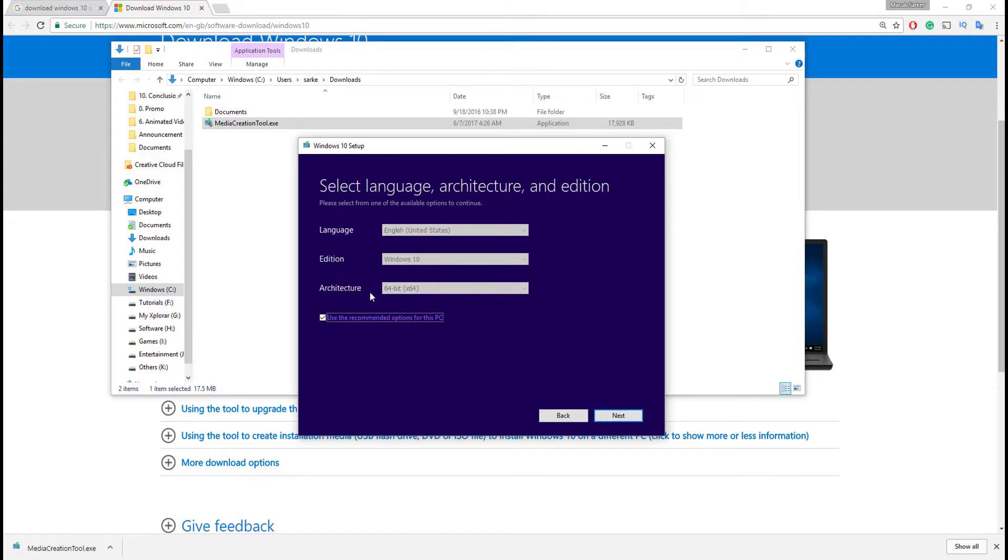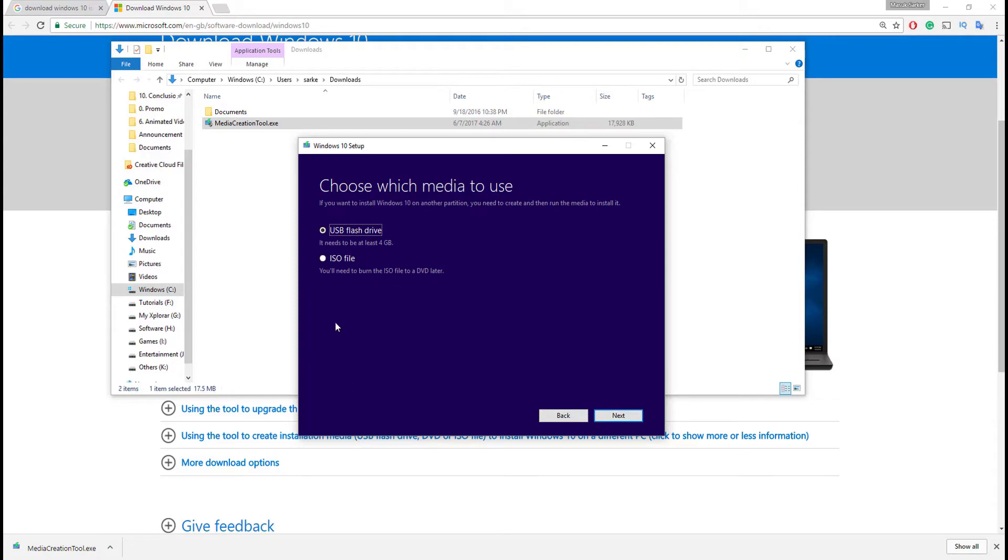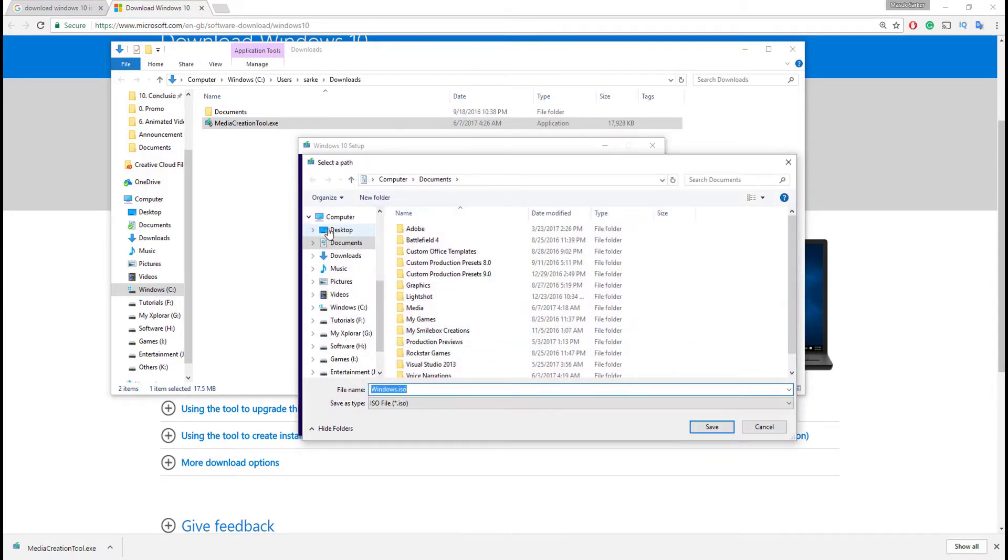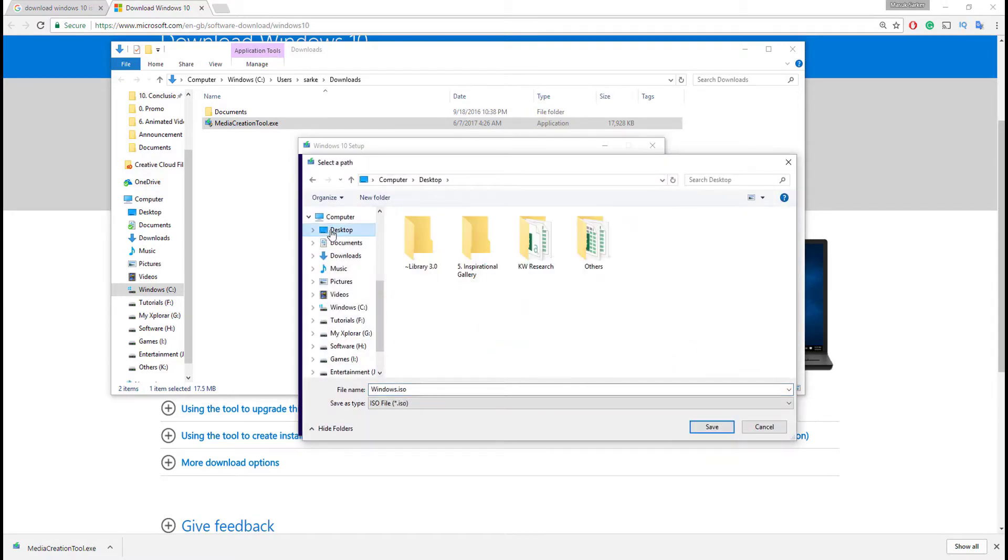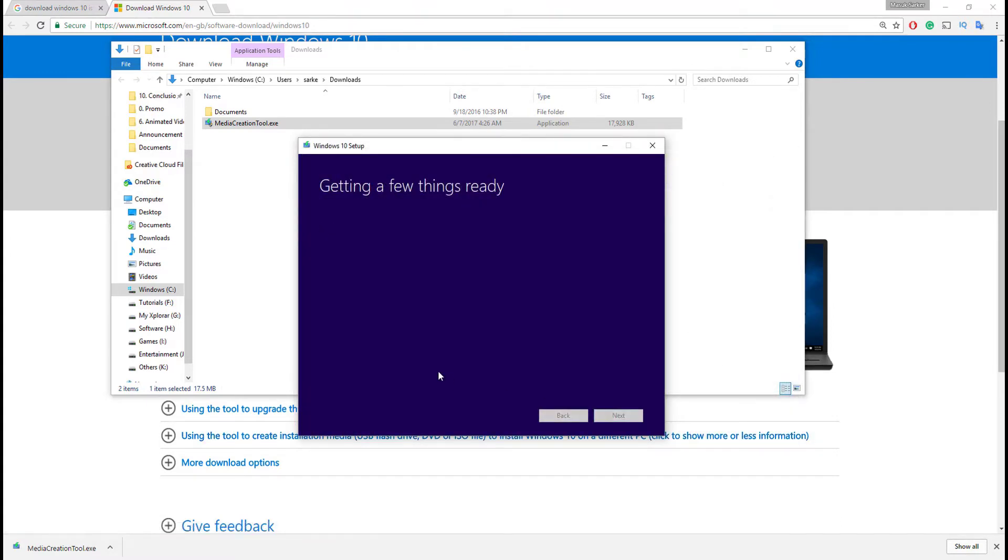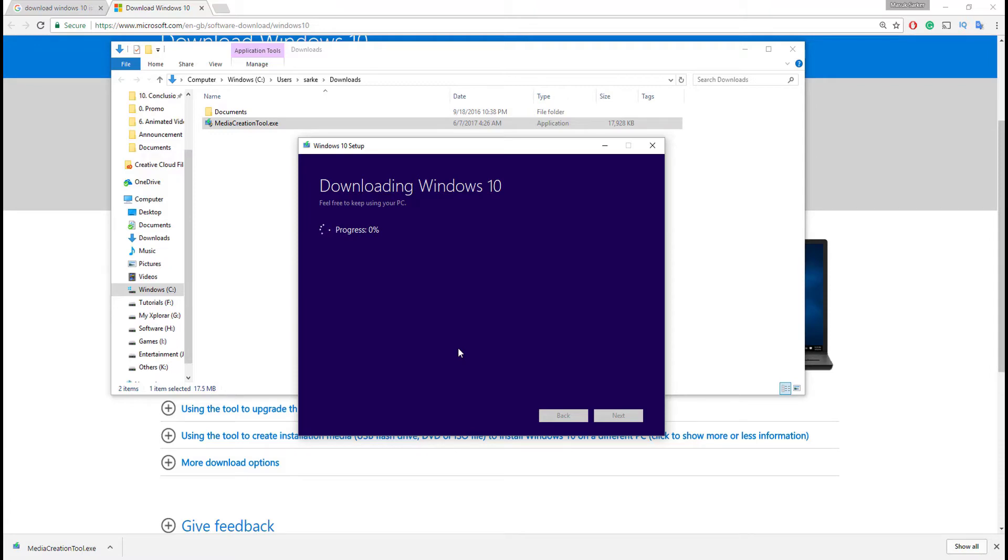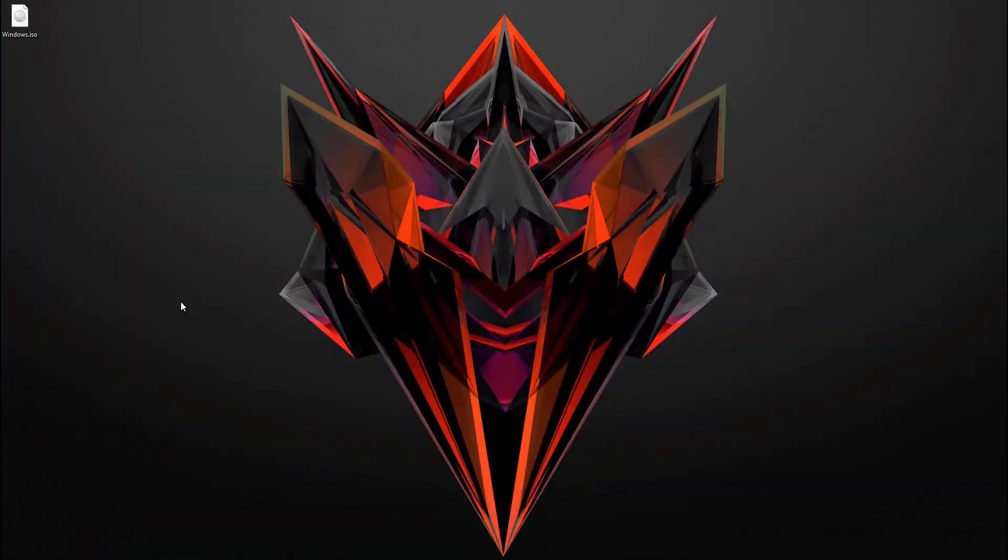And then select ISO file, and again click on next. Then choose your destination folder to save Windows 10 ISO file. I choose desktop and click on save. Our ISO file starts downloading. This file is a little bit large, that's why it takes a little time, so just sit back and relax. Once it is complete, you see the Windows ISO file in your destination folder. I saved it on my desktop.